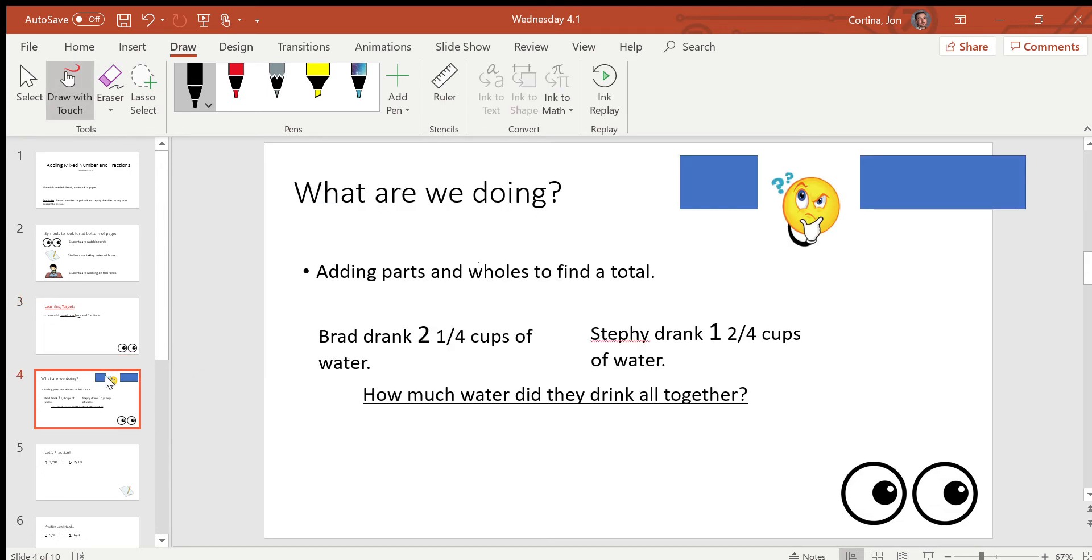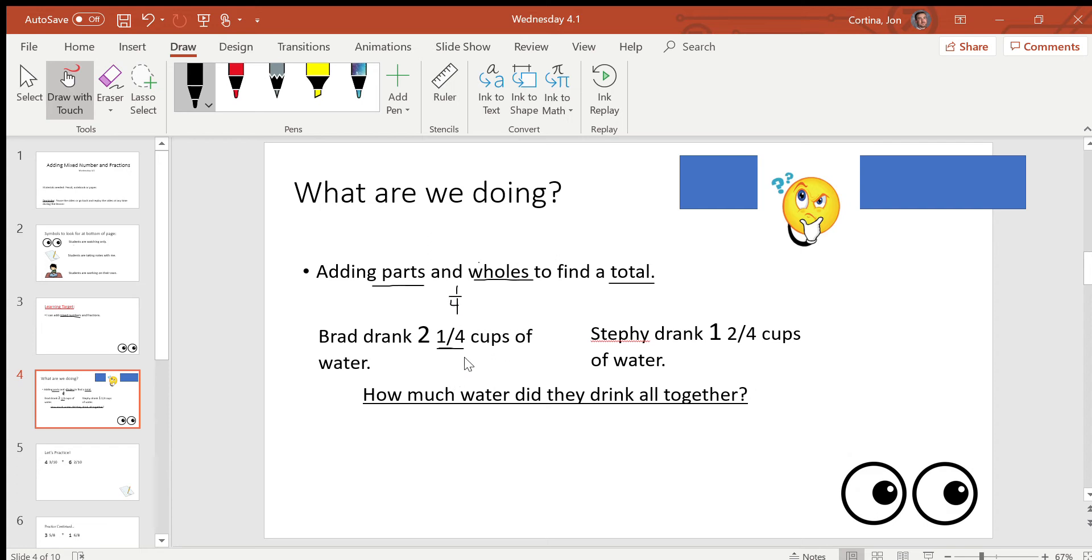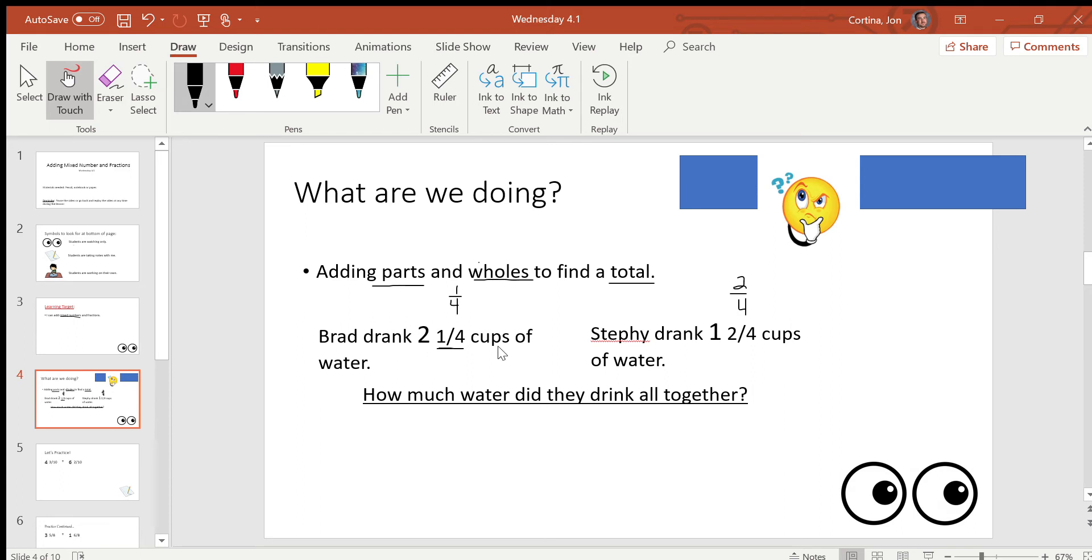Let's look at an example of what we're doing. So we're going to add parts and wholes to find a total. So here's an example. So if Brad drank two and one-fourth cups of water and Steffi drank one and two-fourths cups of water, I want to know how much water they drank altogether. Let me point out first that this fraction looks a little bit different. We're used to seeing fractions written like this. But on the computer it's just a little bit easier to type them out like this, but they mean the same exact thing. So whenever you might need to do fractions on a computer, you can show fractions by doing the number with a slash followed by another number. Okay? So how much water did they drink total? We're going to combine these numbers to find the total. So what operation are we going to use? Adding.